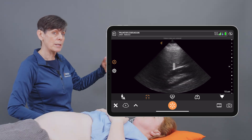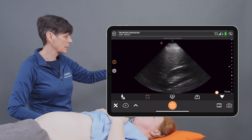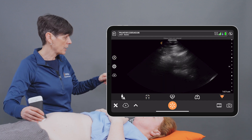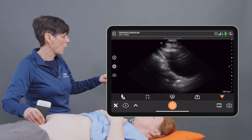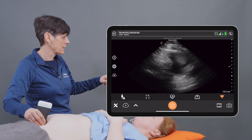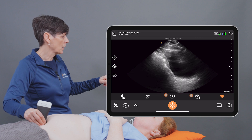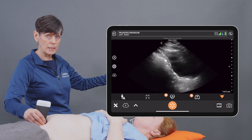When I want to switch to bladder, I simply select the bladder icon. We'll go down to the bladder and the image will be optimized for bladder scanning. We can do the same for cardiac and lung imaging.